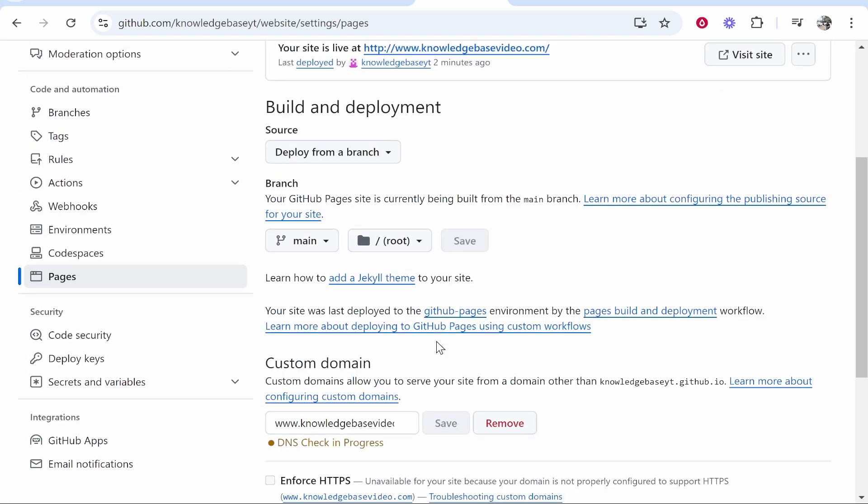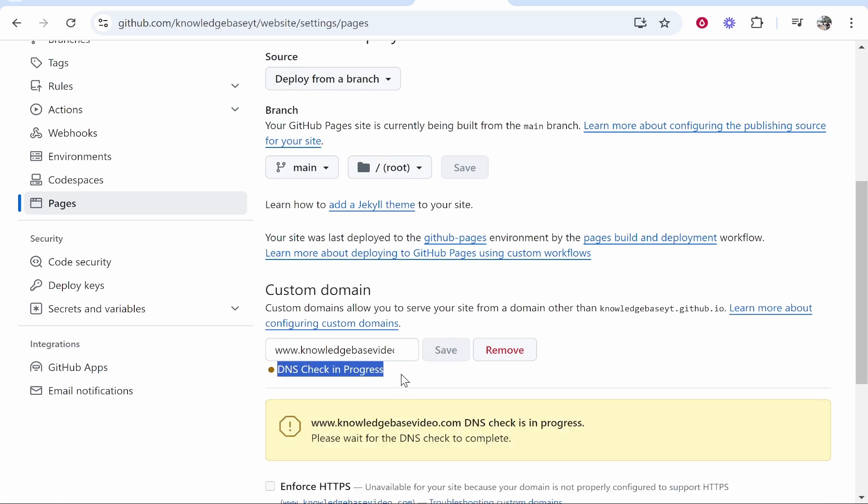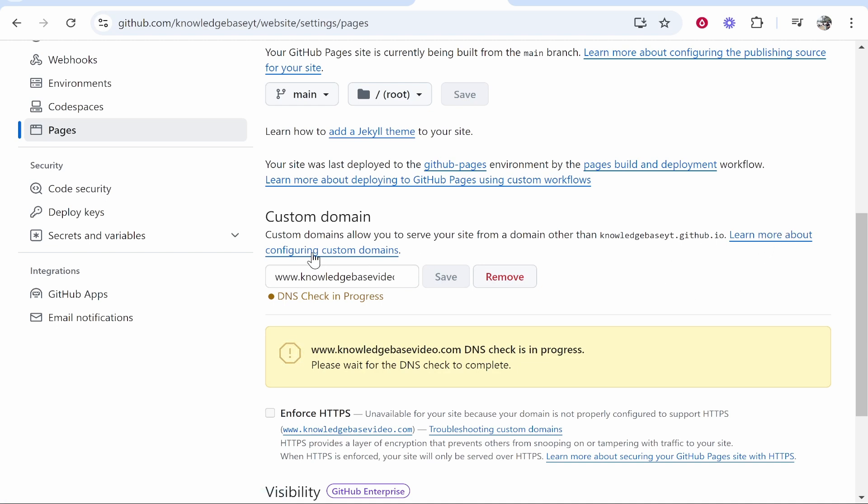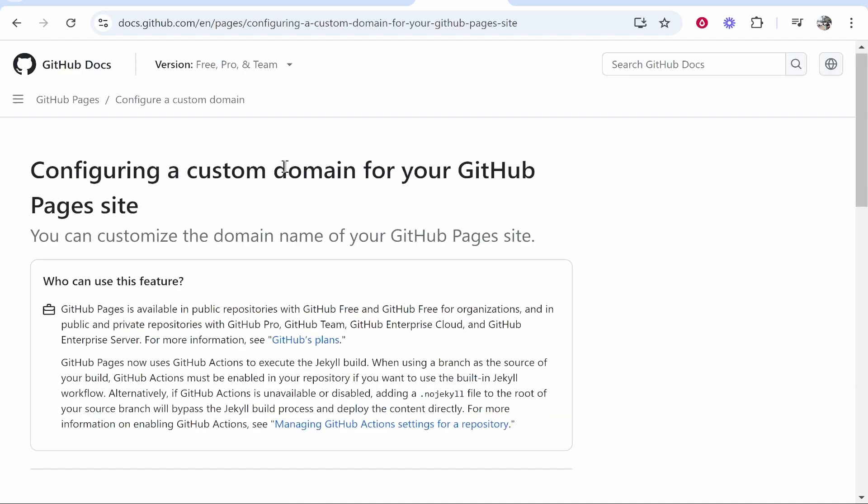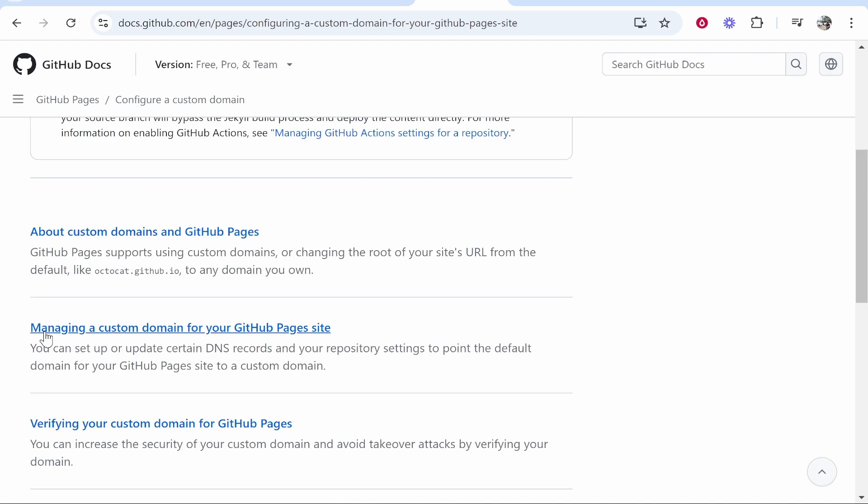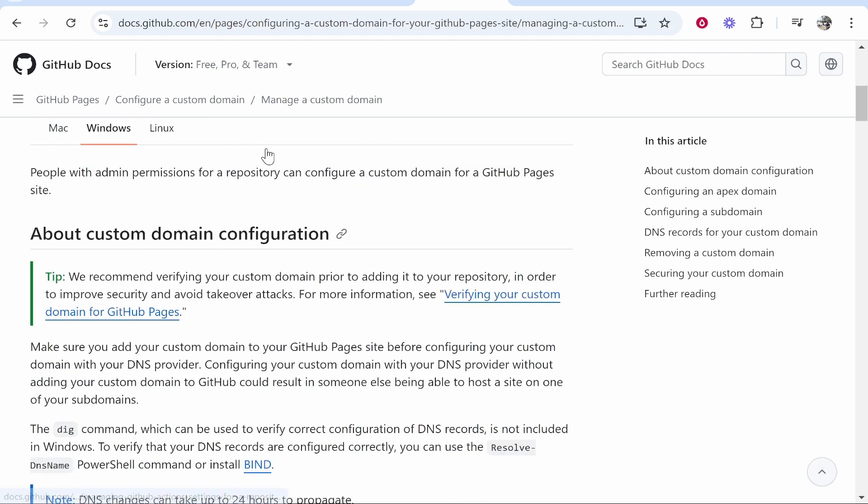What that will do now is it will start to scan for DNS records. So you can see DNS check in progress. Now we need to add some DNS records and to find those you want to click learn more about configuring custom domains. Once you've done that you'll be on this page and you can scroll down to managing a custom domain for your GitHub pages site, click on that.